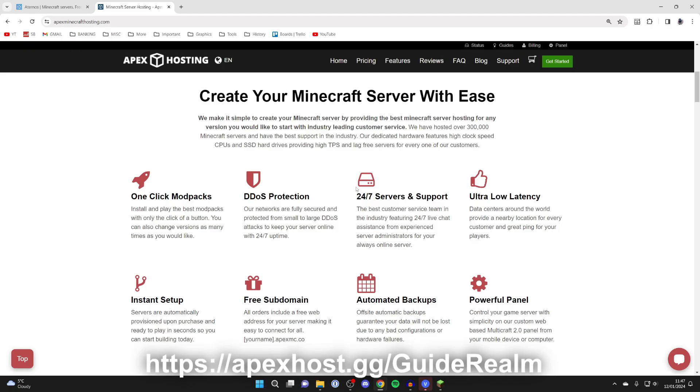For example, you've got a 24/7 server. You also have 24/7 live chat with Apex, so if you've got any problems they'll help you with it.